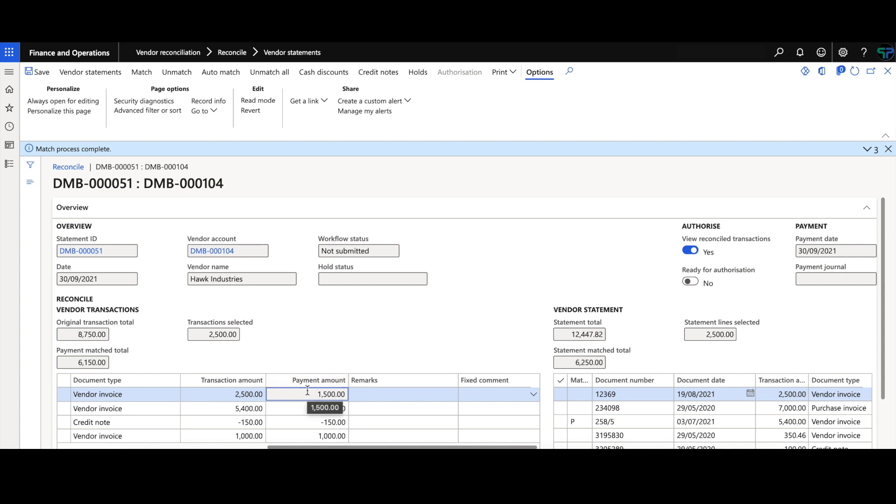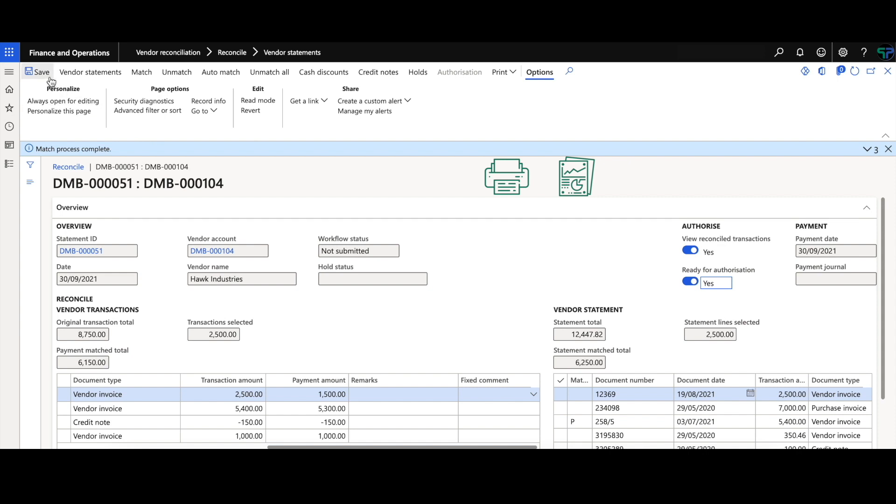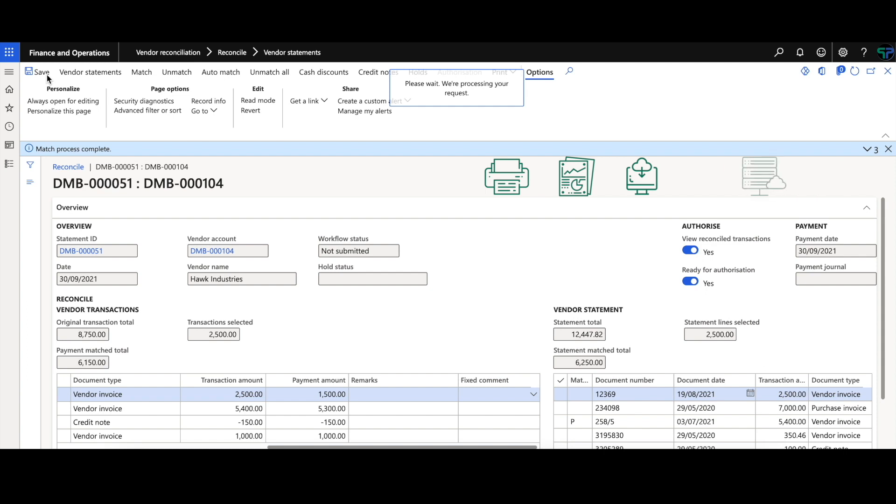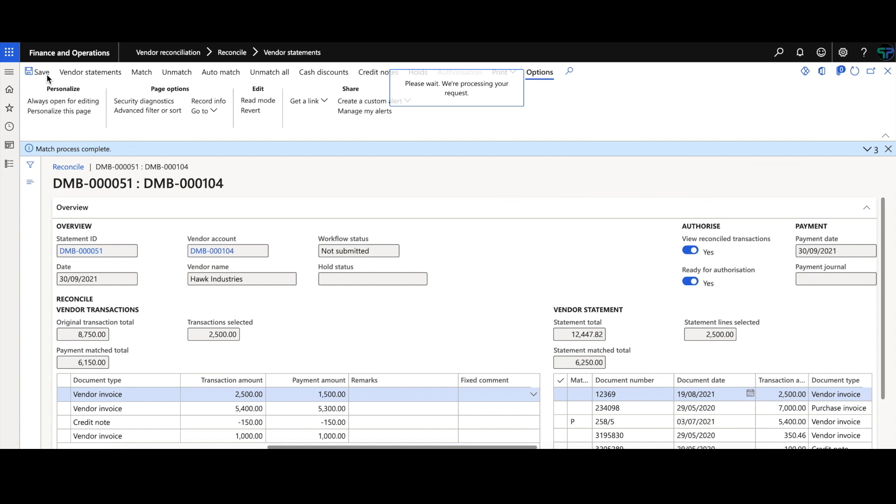Once the reconciliation is complete, four reports will automatically print. They can be stored within the reconciliation record within finance and operations, downloaded directly to your PC, stored on a specified server or directly emailed to your supplier. These reports are the summary report, the reconciliation report, the remittance report and the outstanding balance report.